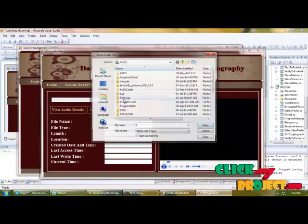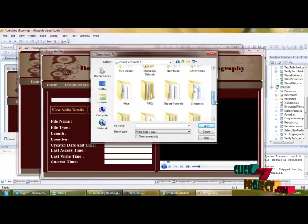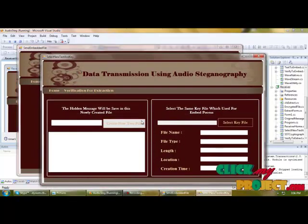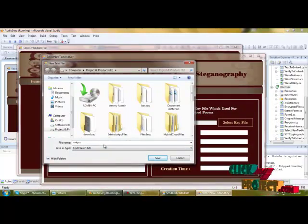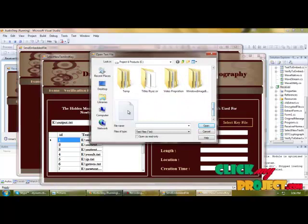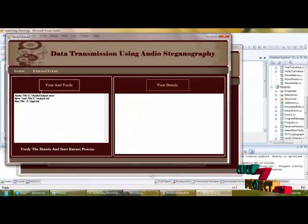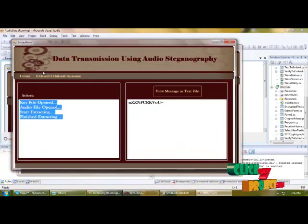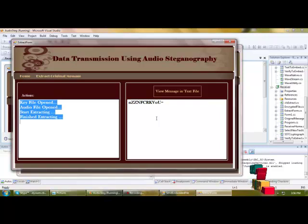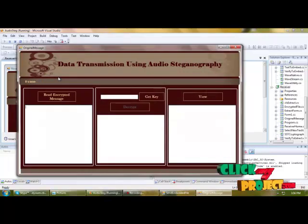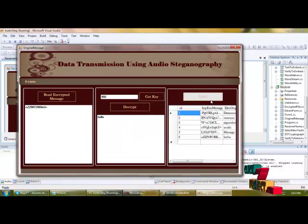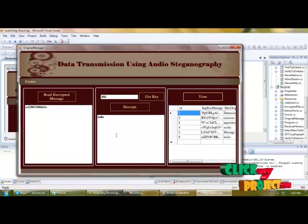We select the received output audio file from the received path and view the details. We create a new text file and select the key file received from the sender. After verification, we extract the encrypted message from the audio file and view it. The encrypted message is extracted, and then we decrypt it — reading the encrypted message, applying the key, and retrieving the original message. Finally, we save the message and the encrypted message details. Thank you.